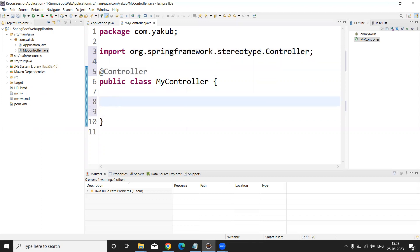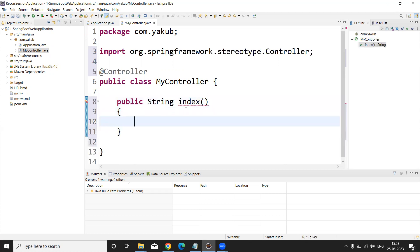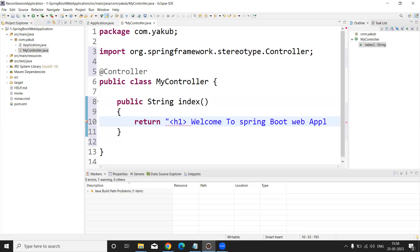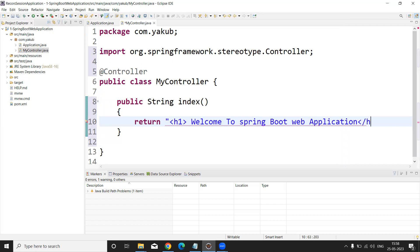After adding @Controller, there is a compile-time error — press Ctrl+Shift+O to import the required package and the error is gone. To display a small message in the browser, I am creating one method: public String index(). This method has a return type of String. I am returning an H1 tag with the message: 'Welcome to Spring Boot Web Application'.